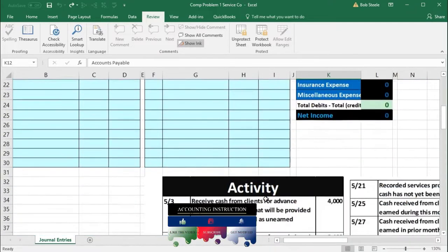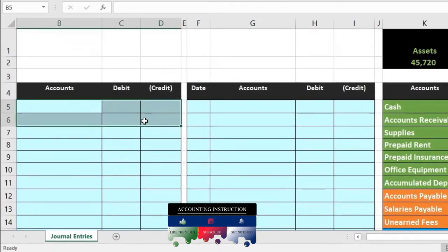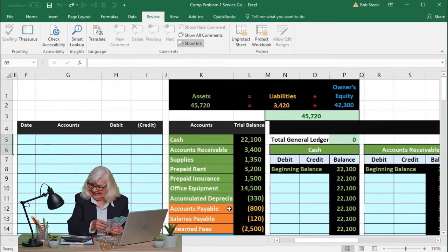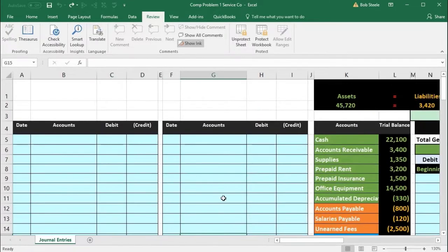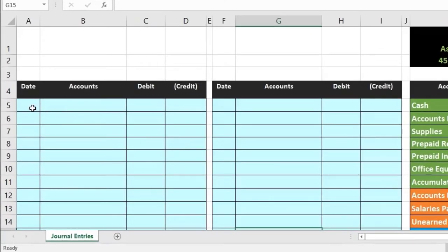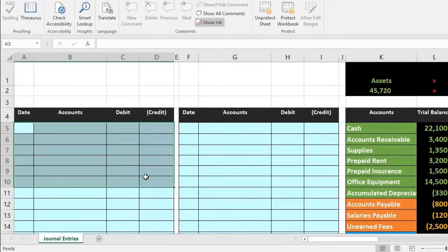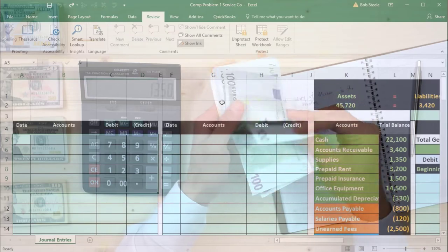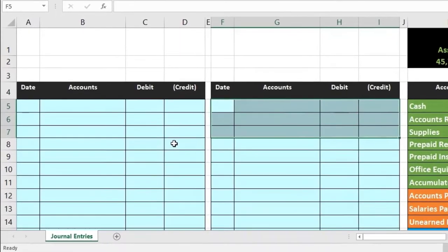The data is down here, so we're going to put this data into the journal entries, then post them to the general ledger, which will populate the trial balance. The first thing we're going to do is hide some cells to make this worksheet as easy as possible to move around. One way is to hide certain columns at first.